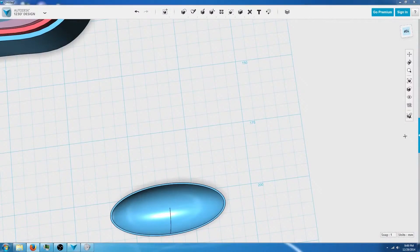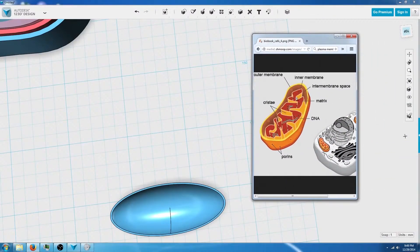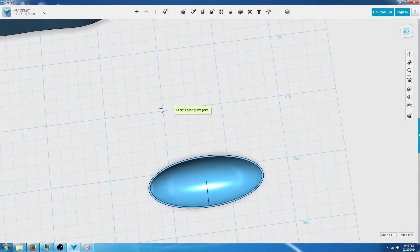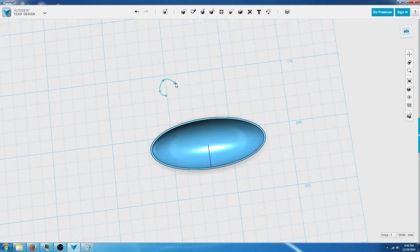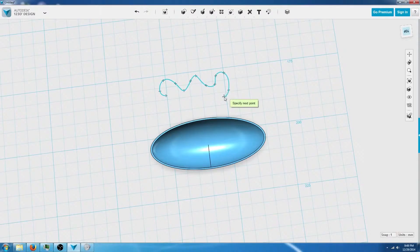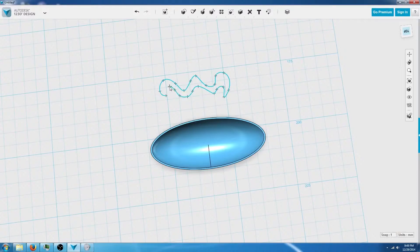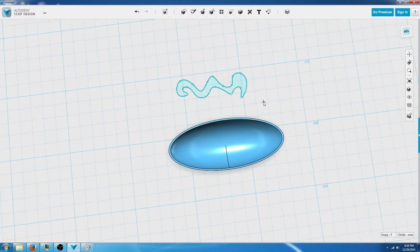We're going to make a design similar to this inside. We're going to start left clicking right about here and just trace out a design of the internal structure of the mitochondria, then close the design. It should look something similar to this.